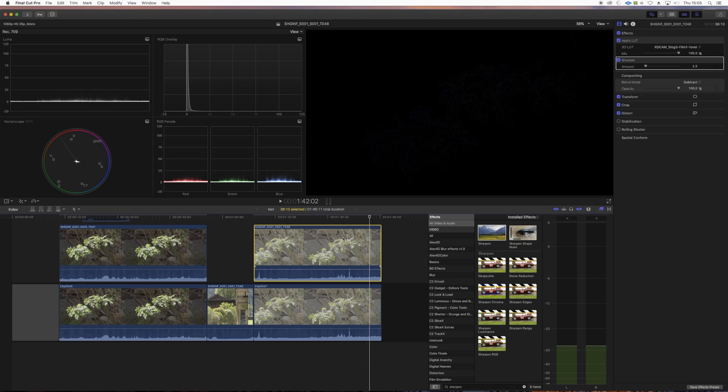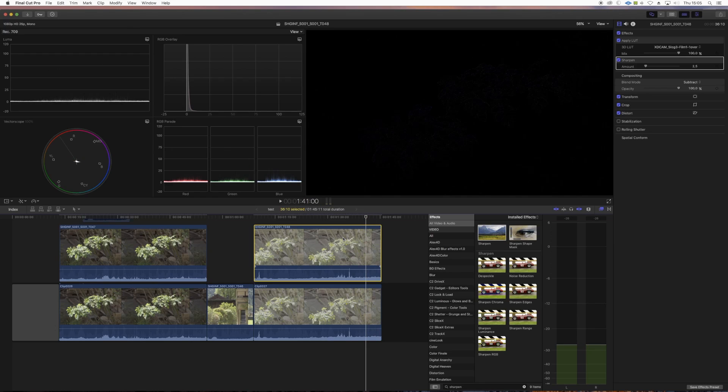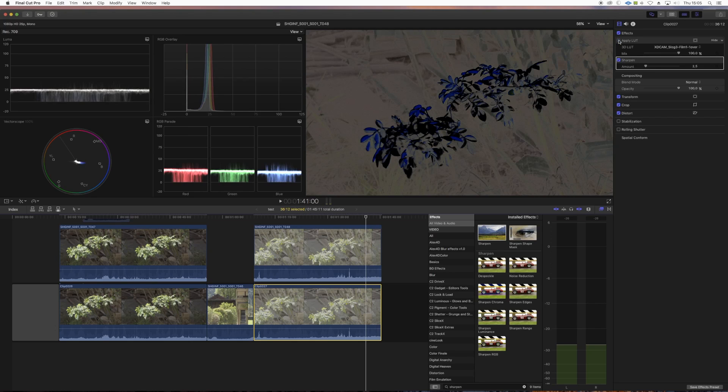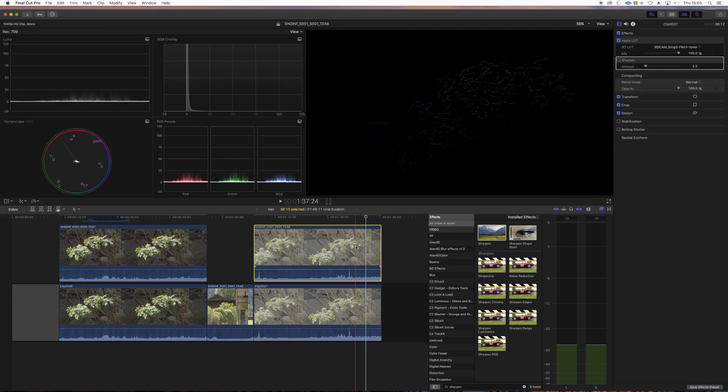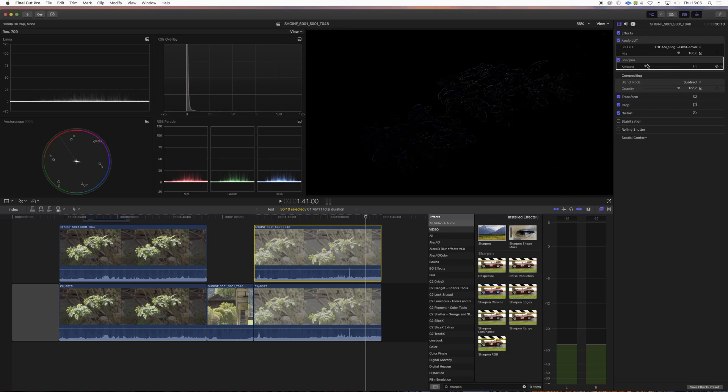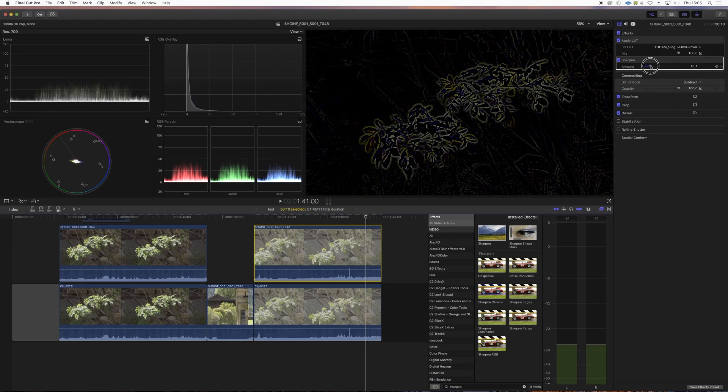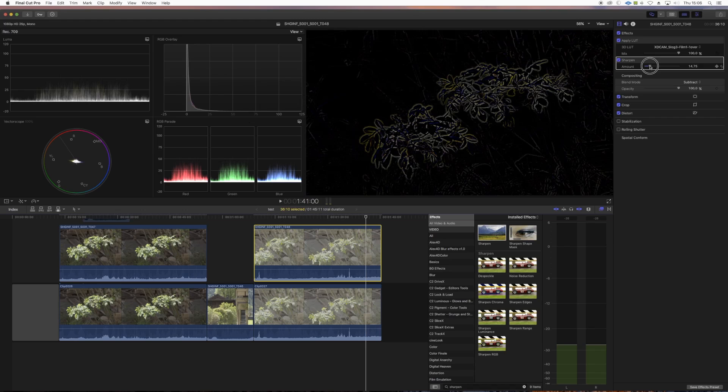As I said, shifting it by one frame makes a bigger difference. Switching the LUT off makes a difference. Switching sharpening off makes a minor difference depending on the degree of the sharpening, but that's about it. Thank you.